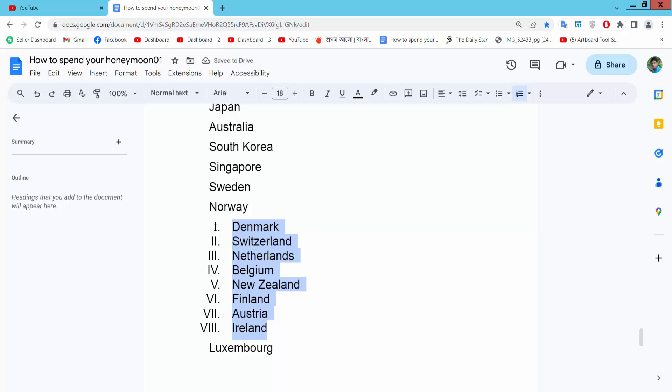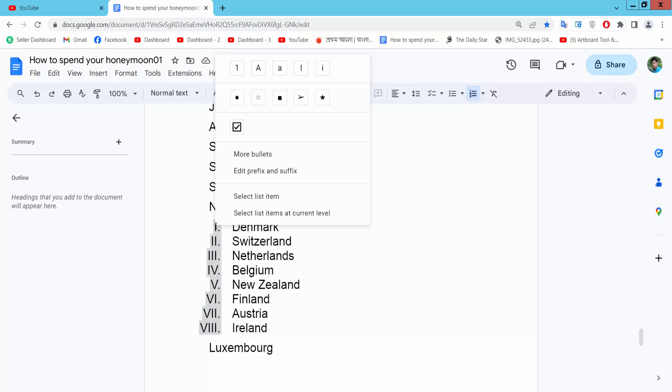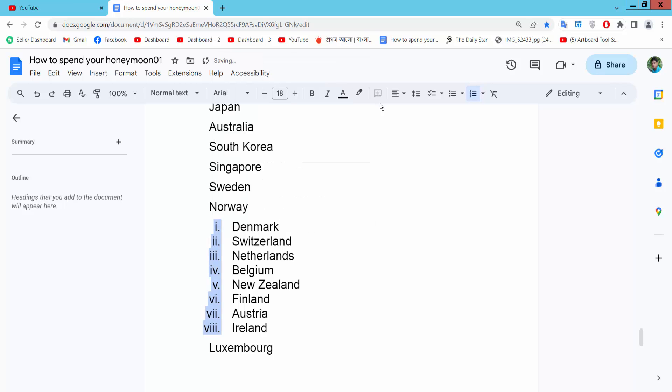Now click on this numbering. This is capital roman numeral numbering. Now click right button. Here you will find this lowercase roman numeral numbering and select.